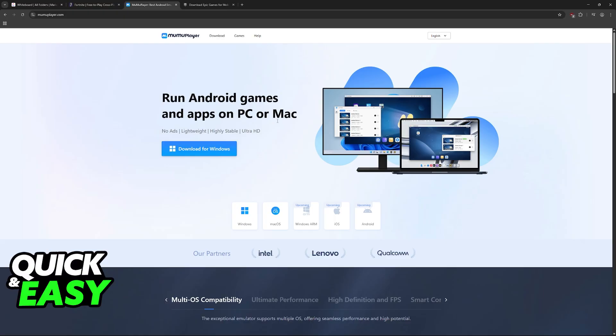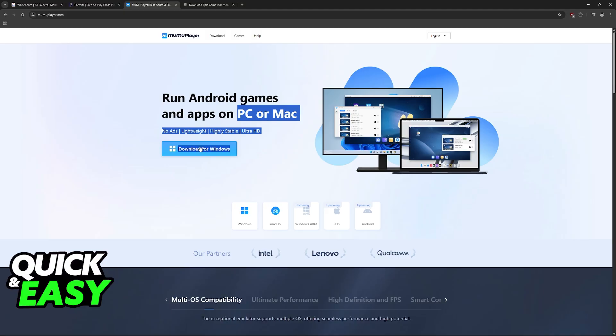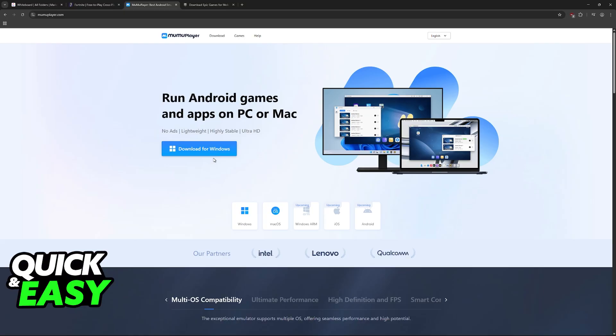All that you have to do is visit MooMooPlayer.com and download it here. As you can see, it works for PC or Mac, so click on download here. For me, it says Windows because I am recording this on a Windows PC, but for you, it should say download on your MacBook.